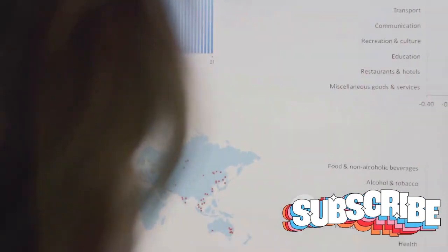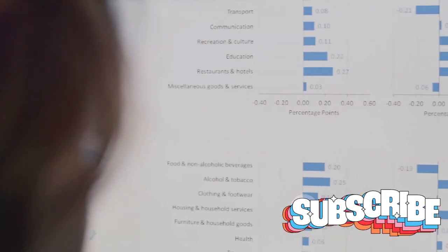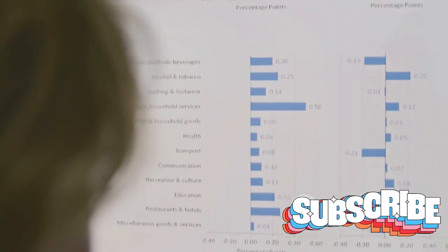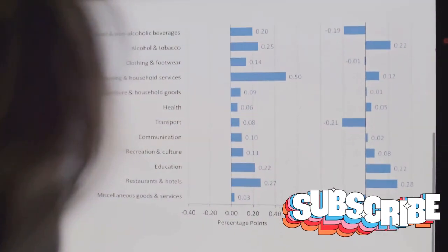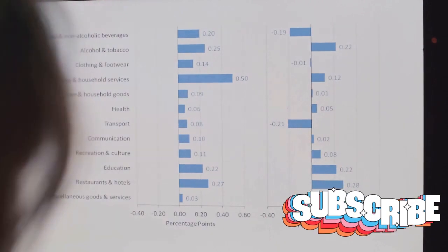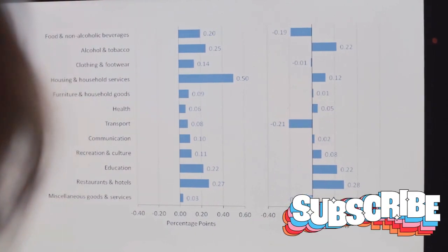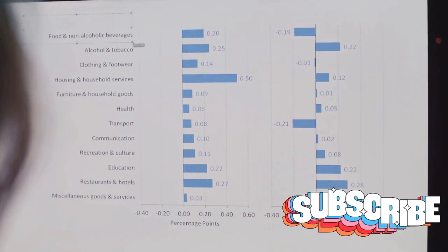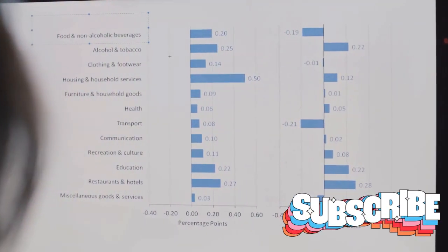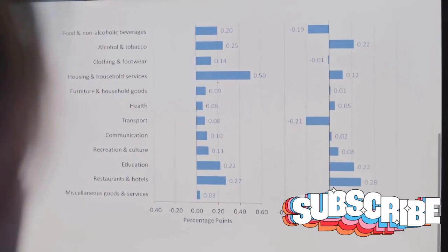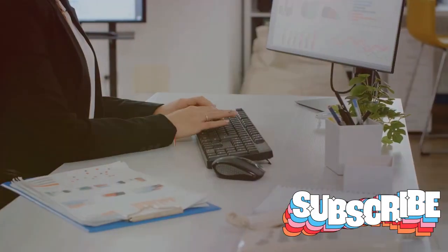What's more, Kartra offers a customer service portal and a comprehensive analytics dashboard, giving you insight into every aspect of your business. It's like having an entire team of experts but without the hefty price tag.